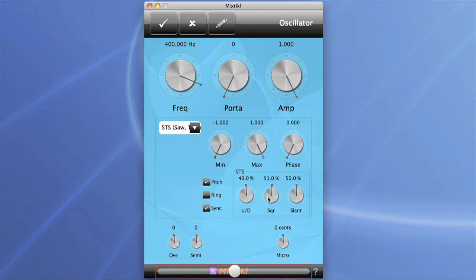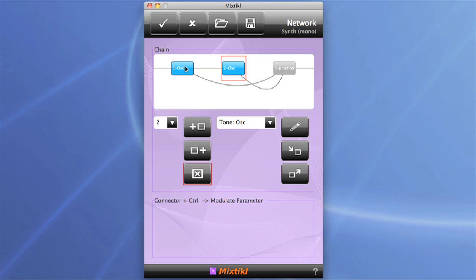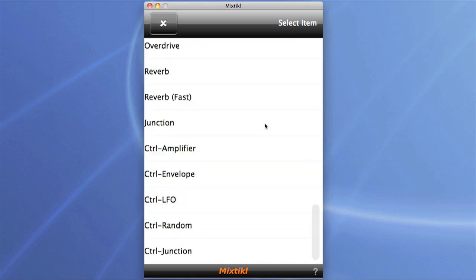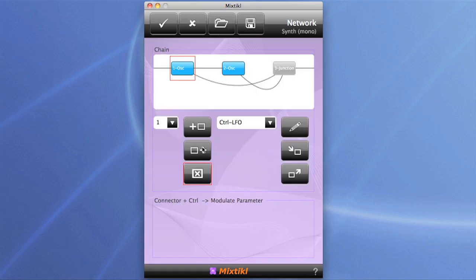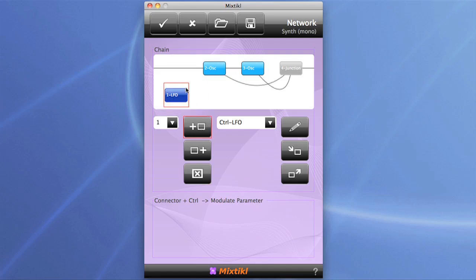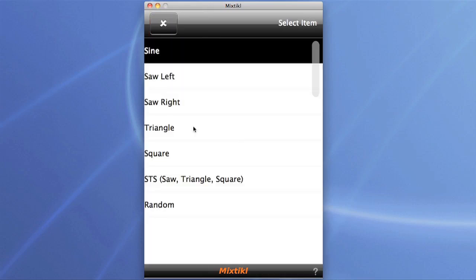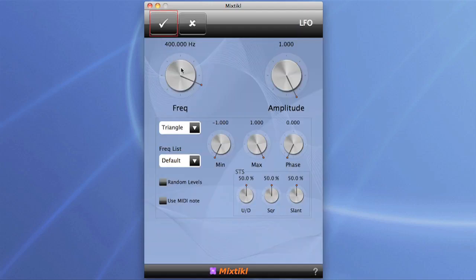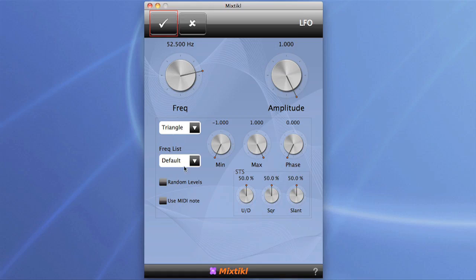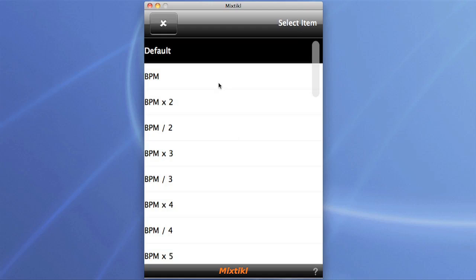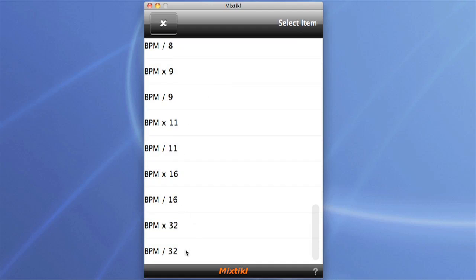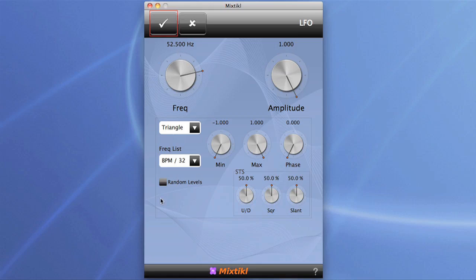We can automate that by adding an LFO. If we scroll right down, we can see the Control LFO at the bottom of the menu. Click Add to put it to the left-hand side of the first oscillator. The LFO isn't on the audio path because it runs at an entirely different sample rate. It looks pretty much like any other oscillator with similar controls and wave shapes. The frequency can be set using the frequency knob, but the more interesting thing is to click here so you can set the frequency as a division of the BPM of the mix. Let's scroll down and set this to the slowest — BPM divided by 32 — for a nice slow sweep.